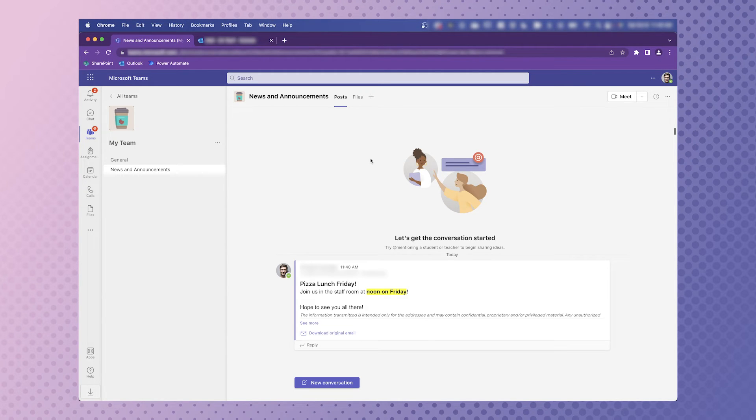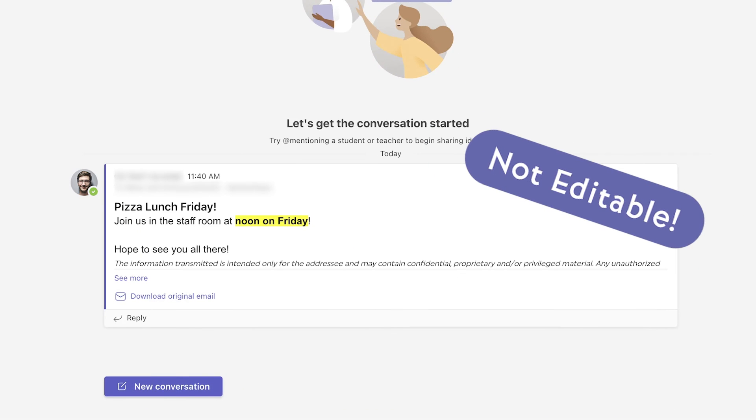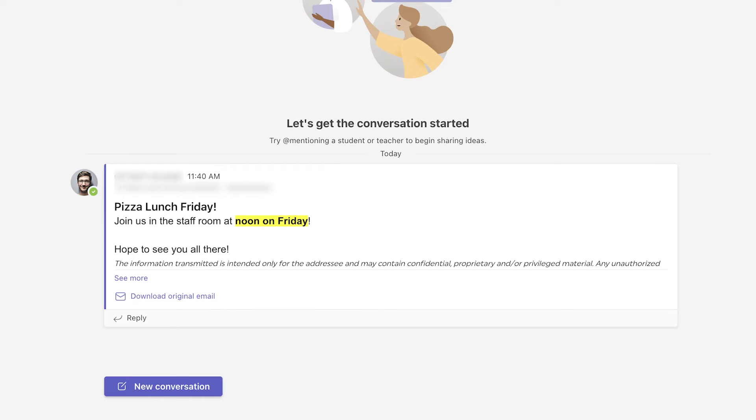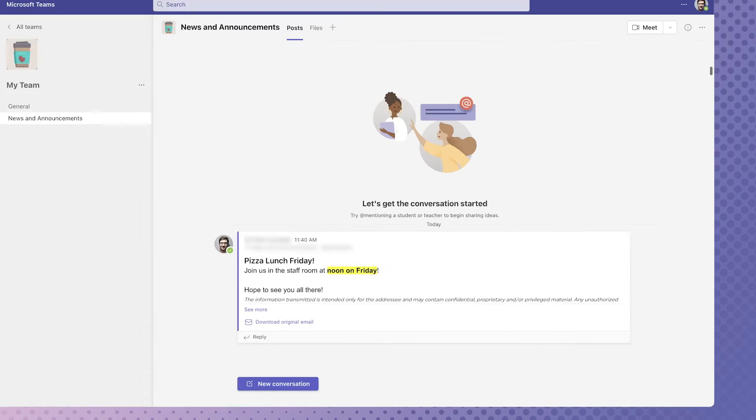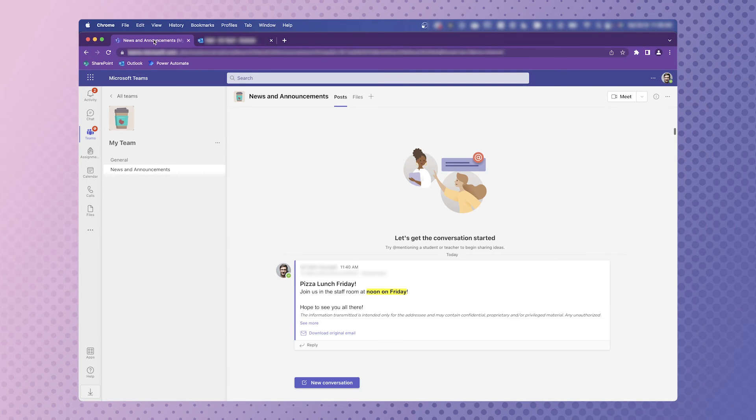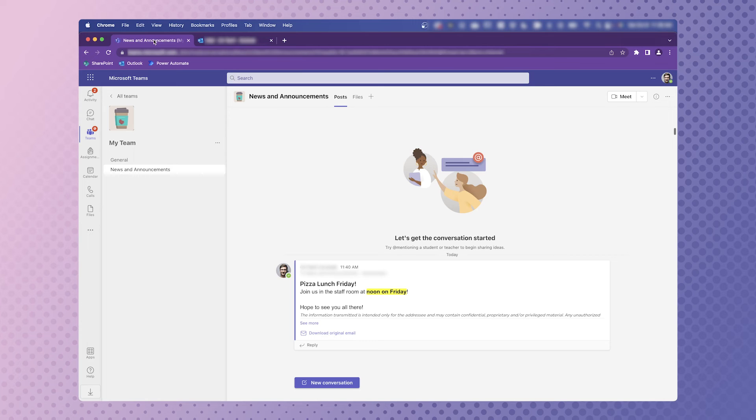If you plan to use this feature, there are three things you need to keep in mind. One, you can't edit a conversation post you send via email. Two, because you can't currently tag a channel or use team tags in an email, you'll need to ensure that members of your team have notifications turned on for new posts if they want to be notified. To do this,